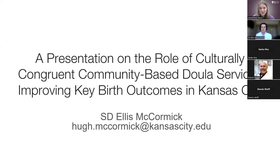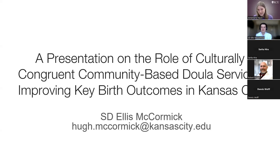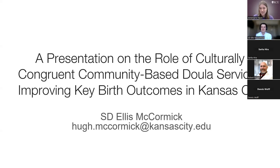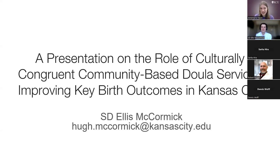When he has free time, Ellis enjoys avant-garde jazz, reading and cooking from his small collection of cookbooks, global cinema, espresso, sunshine, and spending time with his friends and wife, Kate. Next year, Ellis will be leaving the university to complete a post-sophomore fellowship in pathology at KU Medical Center. So with that, the floor is yours, student Dr. McCormick.